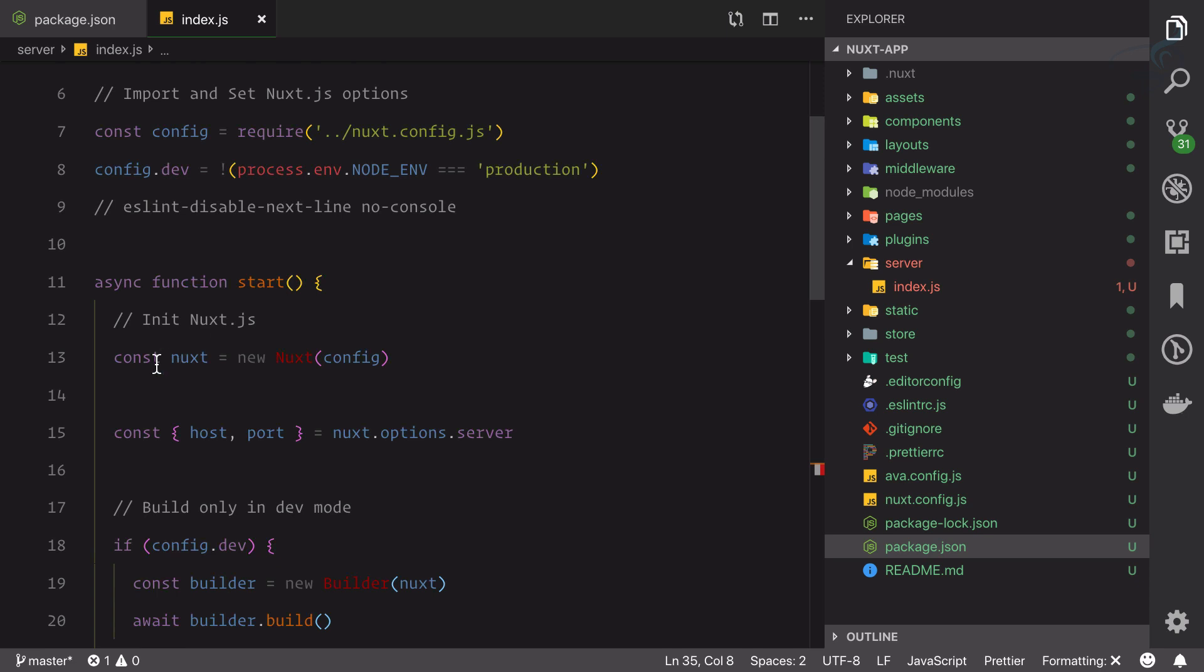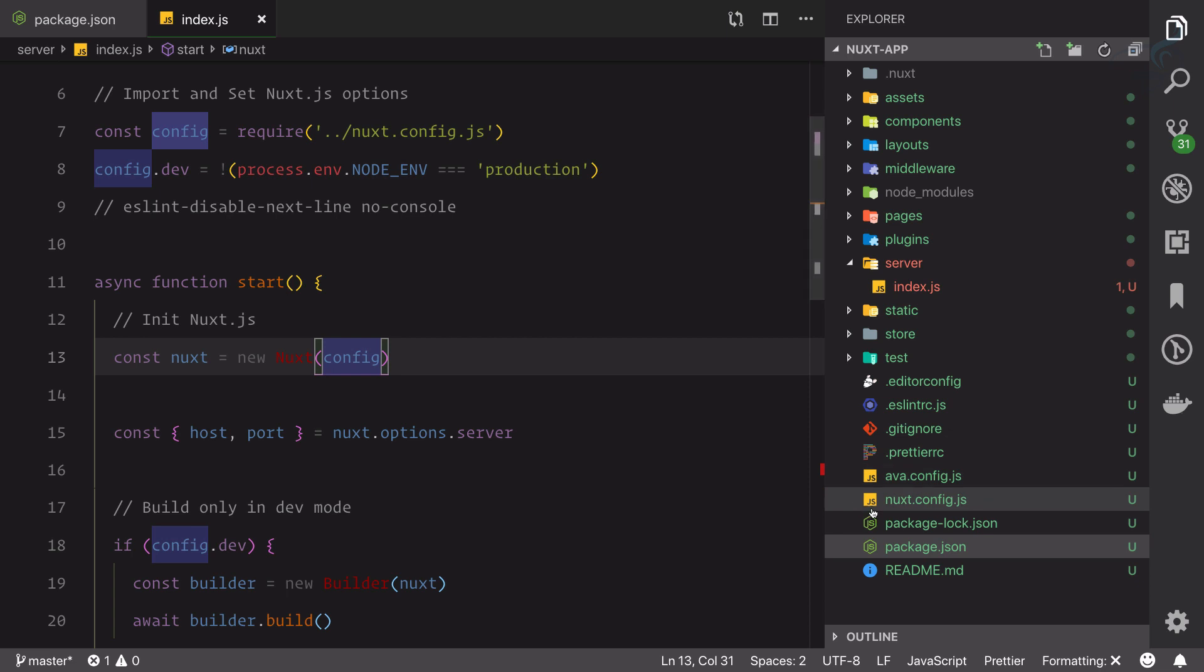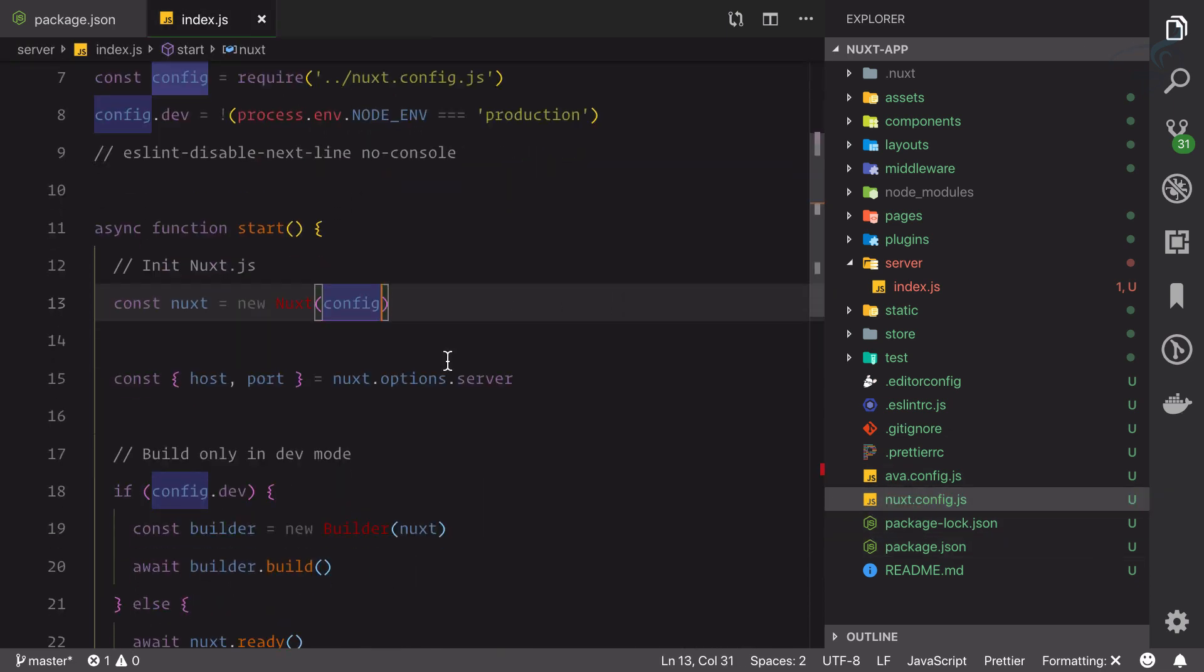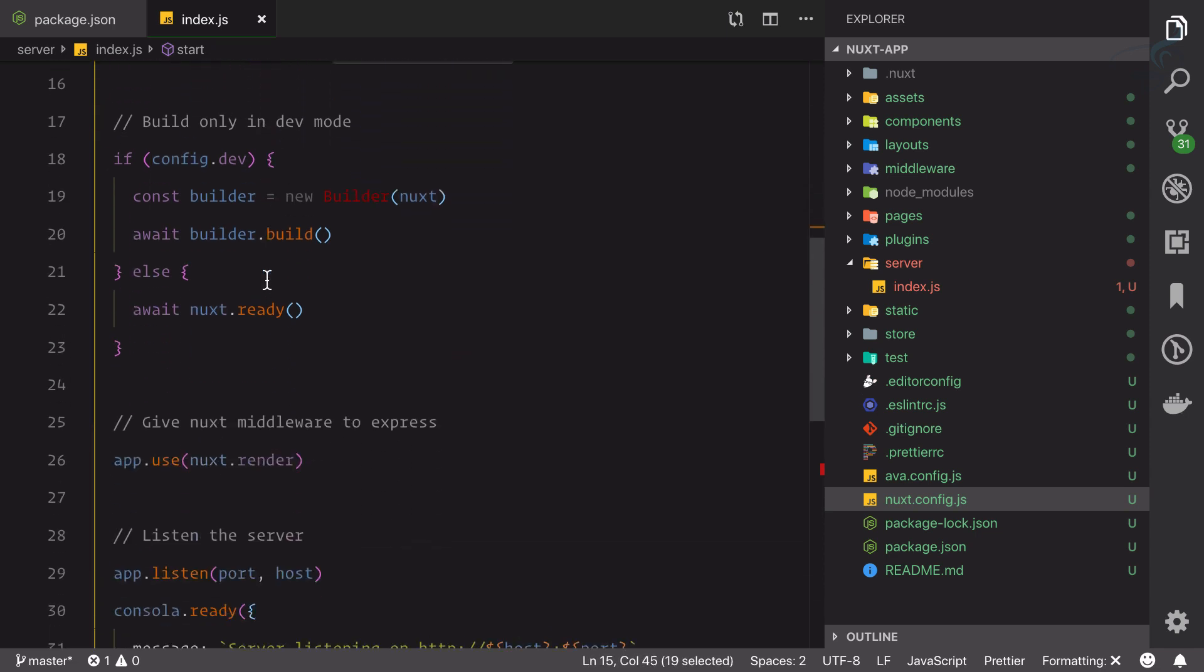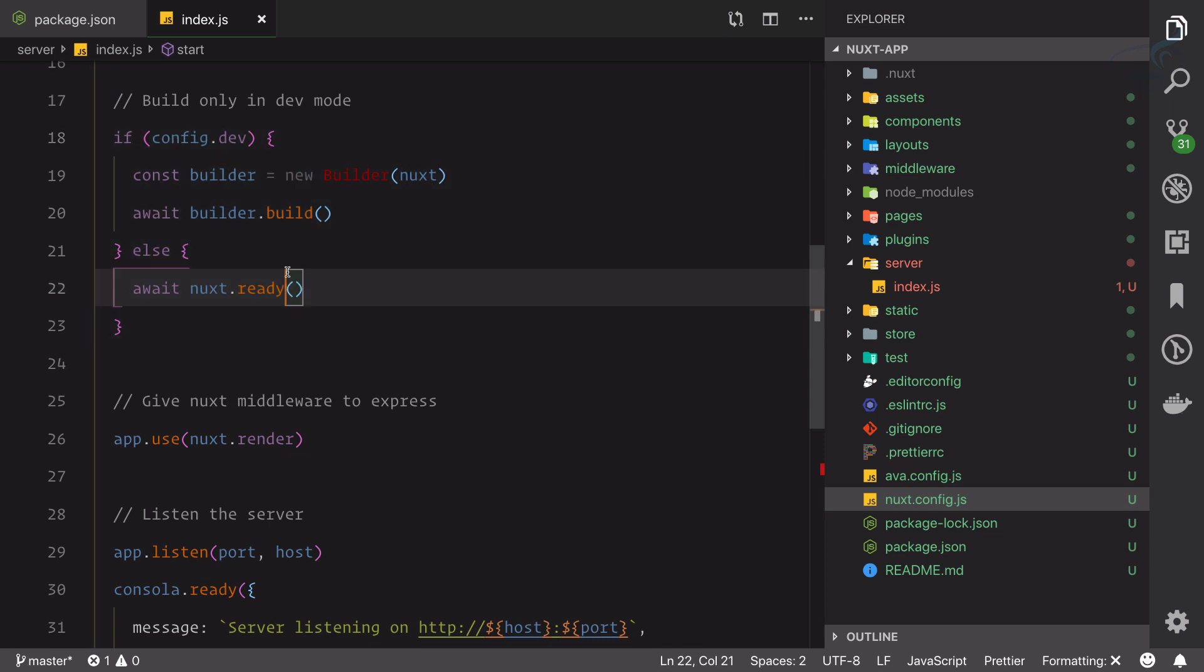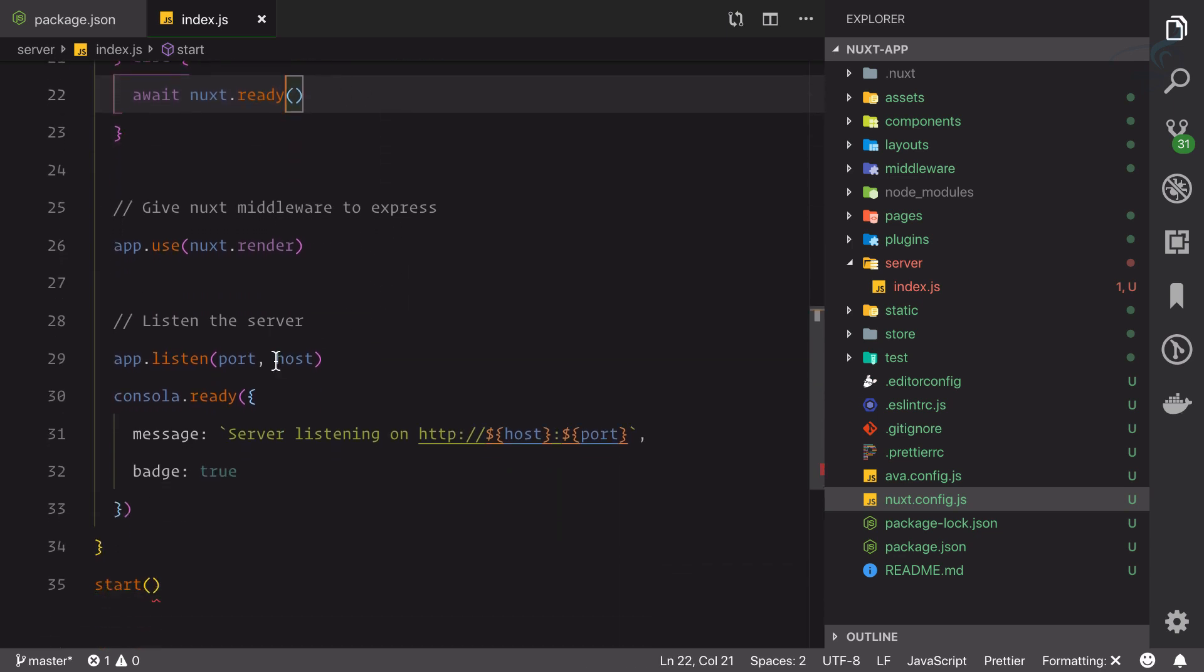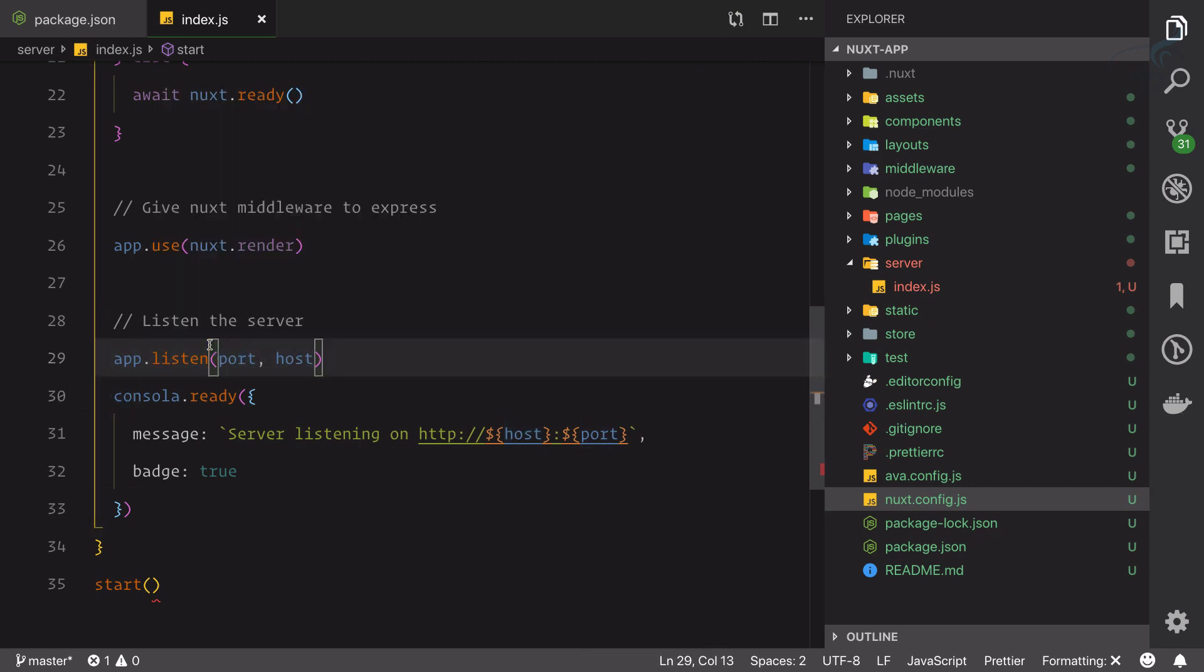We're using this function. In that function we're saying create a new next app and load all the configuration from this next.config.js file. From that we're picking up the host and port, and then deciding the build options, and then we're saying use that port and host to start listening to our Express server.